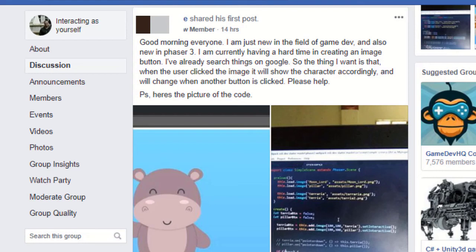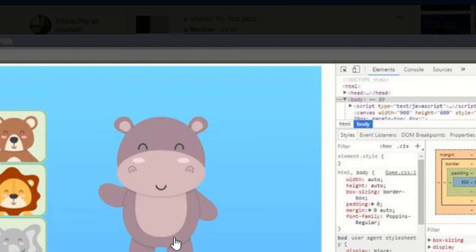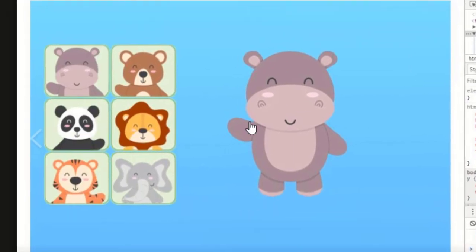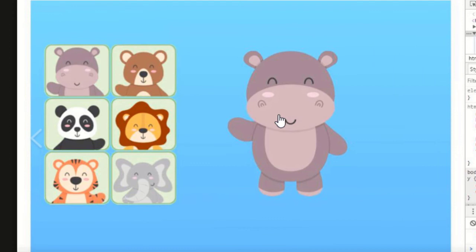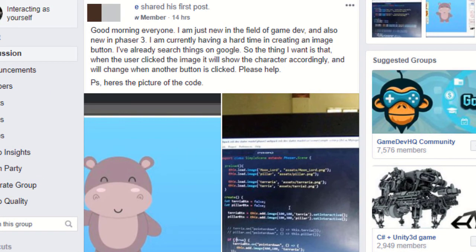Hey everyone, this is just a quick video today of a request that I got on the Phaser Game Makers group. If you're not already a member of that, you may want to check that out. I got a request from Oz who said: 'Good morning everyone. I am just new in the field of game dev and also new at Phaser 3, currently having a hard time creating an image button.' He sent some pictures along. What he wants to do is if you click one of these thumbnails, it'll change the big image. I've agreed to put together some code for him to show him how I would do it. So let's get started.